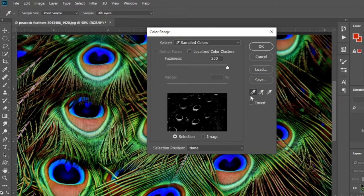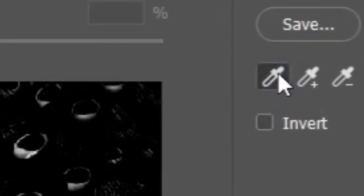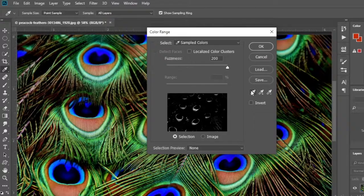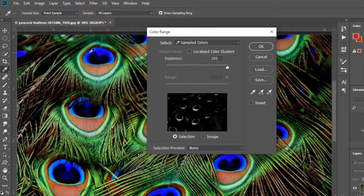Then a menu like this will appear. Click on the first eyedropper tool and go to the color specific to the object you want to select.